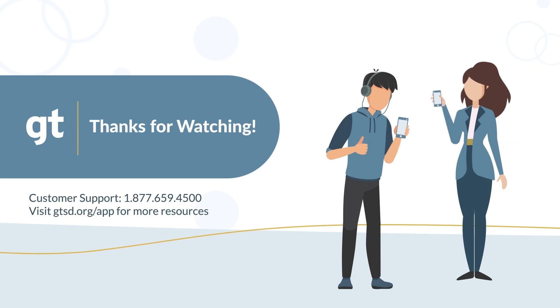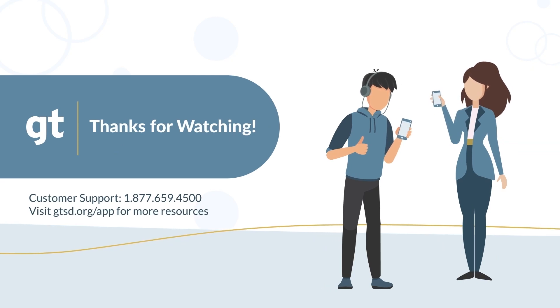If you have any further questions, please contact Customer Support. Thanks for watching!